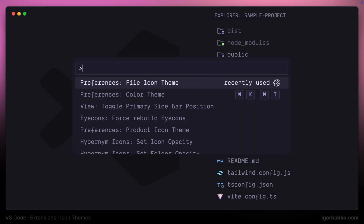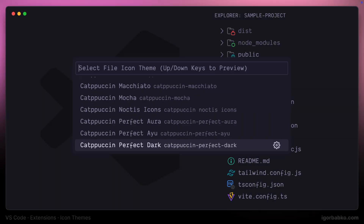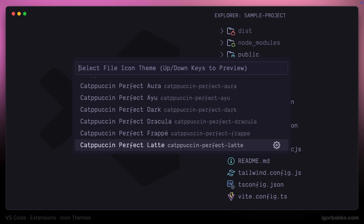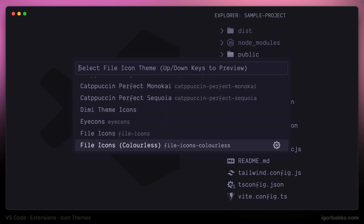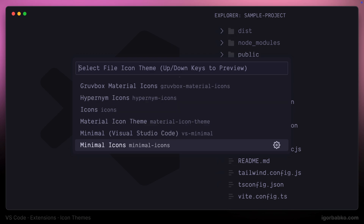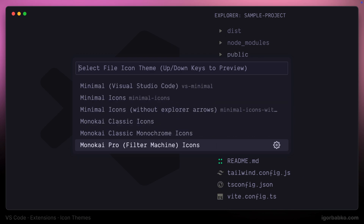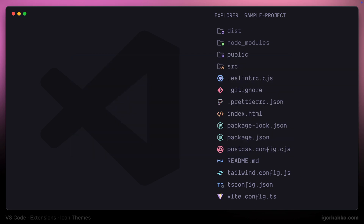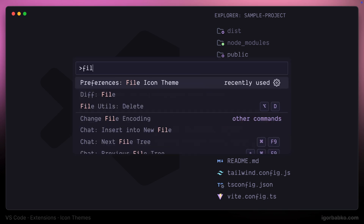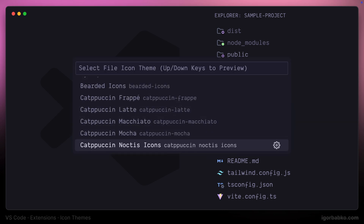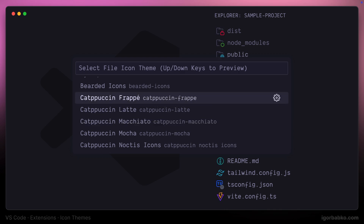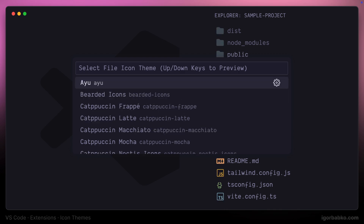Just like with regular color themes for VS Code, we can also install extensions that provide us with icons for folders and files in File Explorer. Let's review several such extensions. I'm going to be switching icon themes via the command palette by running the file icon theme command. There are also some icon sets which already come bundled with some VS Code themes.